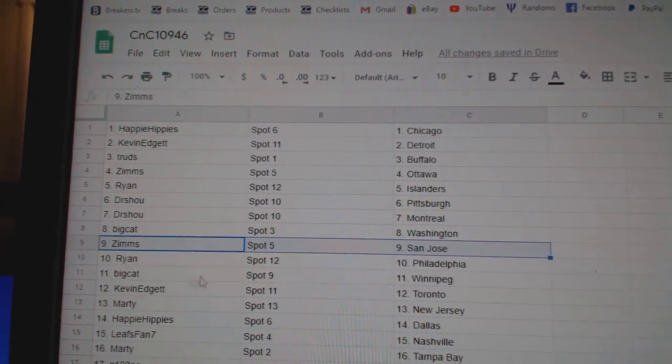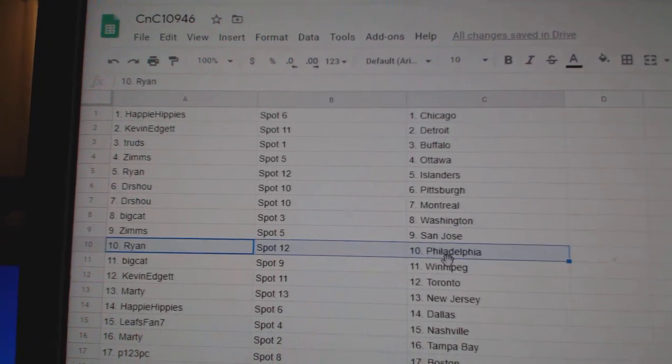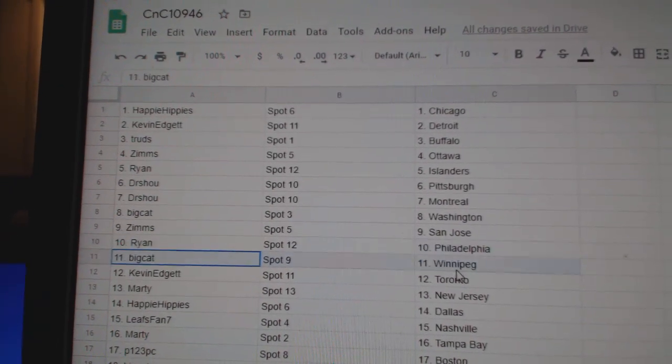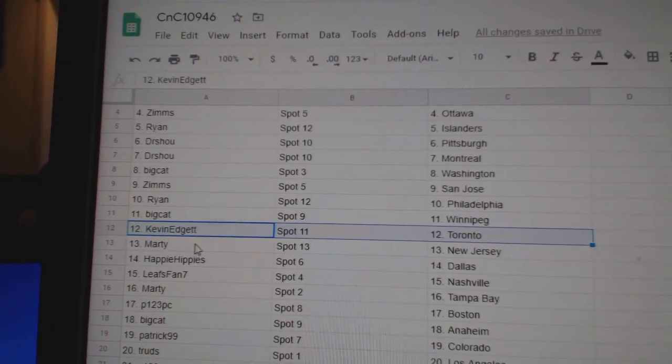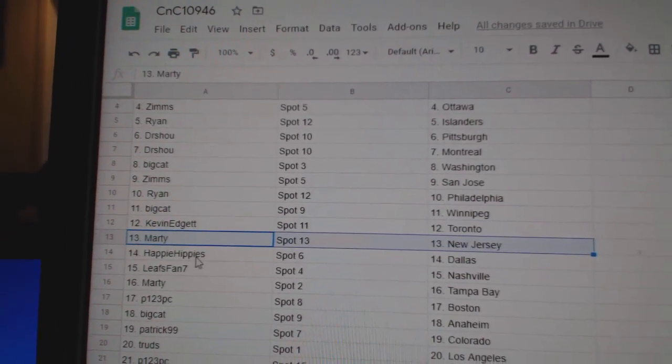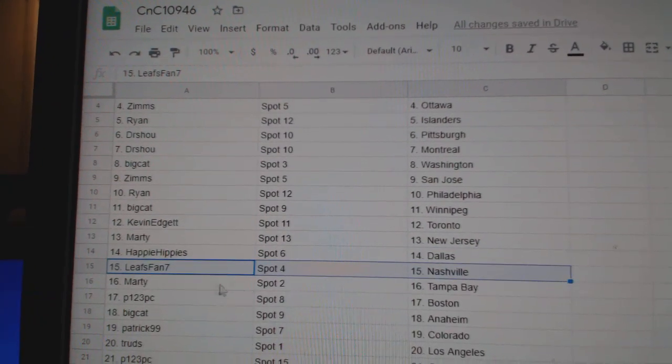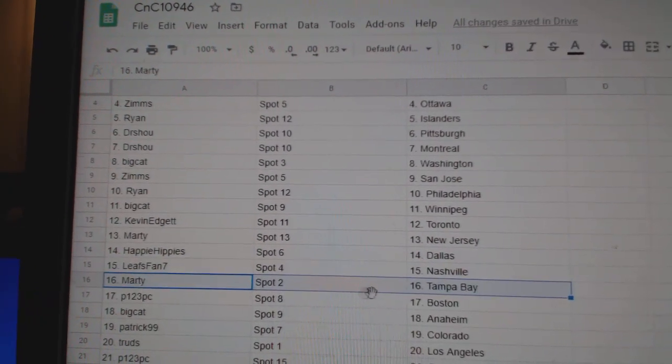Big Cat Washington, Zim's has San Jose, Ryan's got Philly, Big Cat Winnipeg, Kevin's got Toronto, Marty New Jersey, Happy's got Dallas, Leafs fan Nashville.